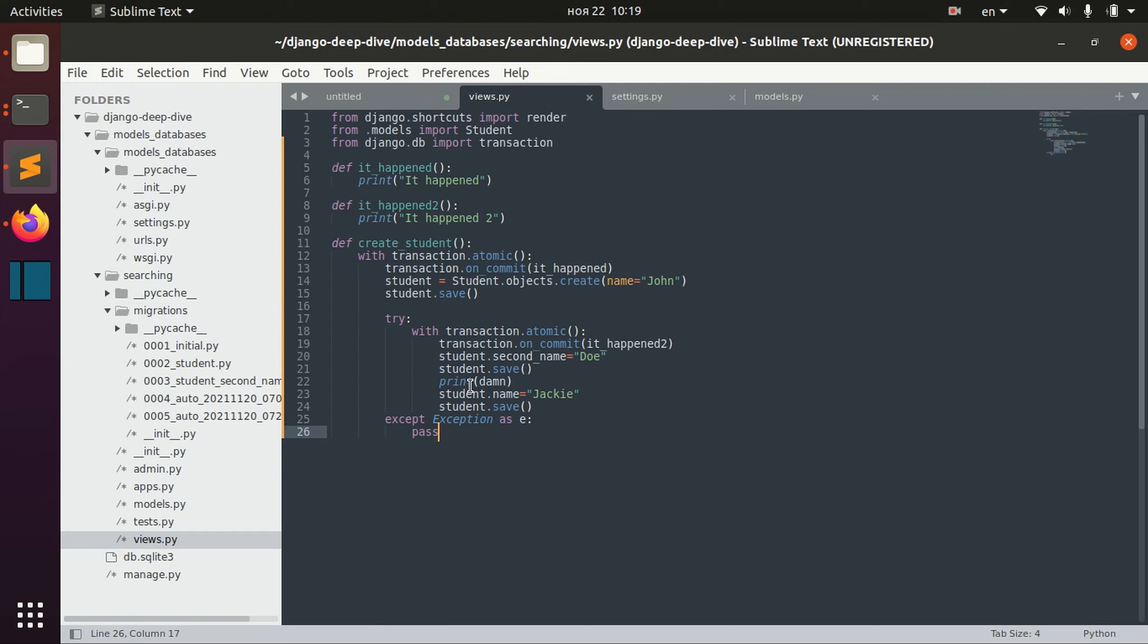There are more things to learn about database transactions but they are really kind of low-level and you will not need them at your work. You will need them only if you for example want to create your own transaction management system.